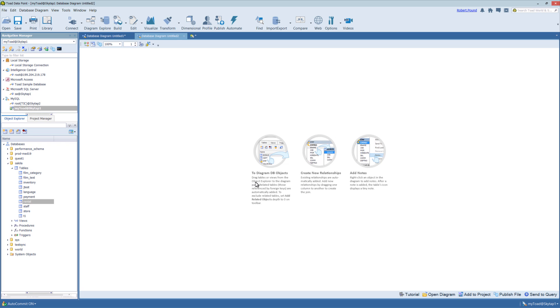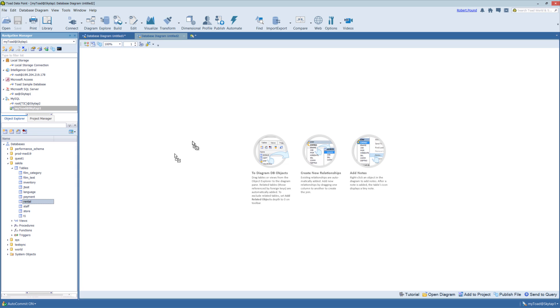So as you can see, you can drag and drop objects onto the pane, you can create relationships if they are not already there, and you can add notes as you see fit. So the first thing I'm going to do is just drag and drop an item to the canvas.